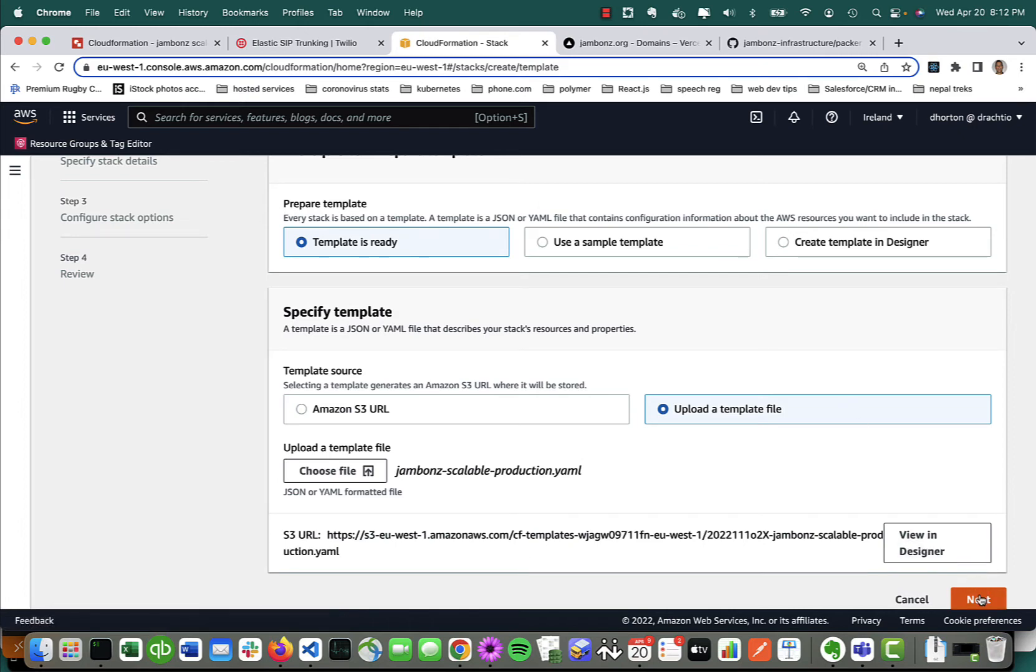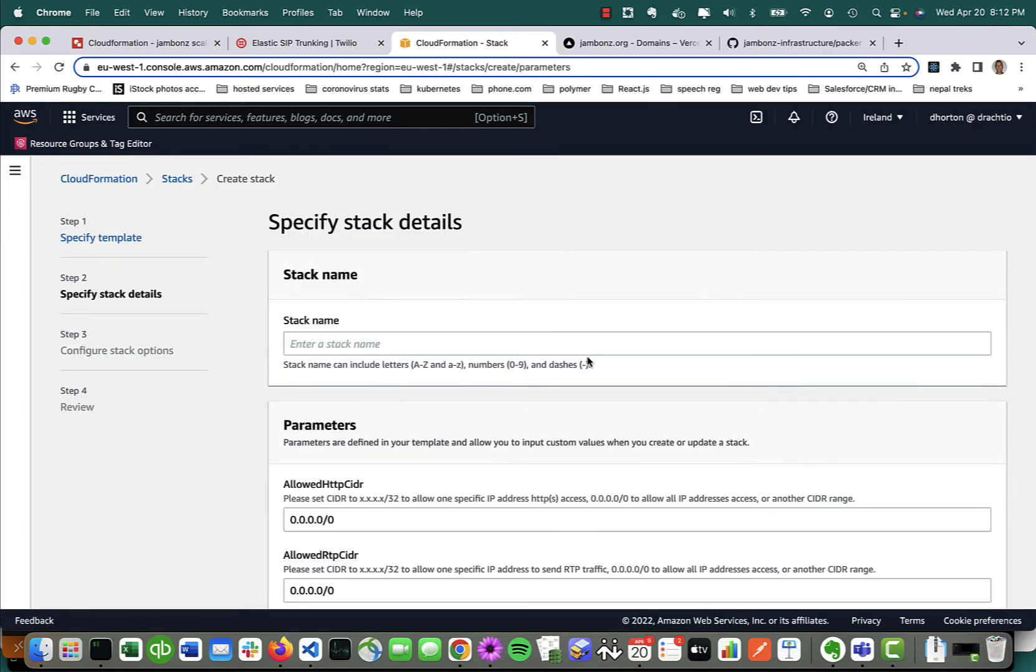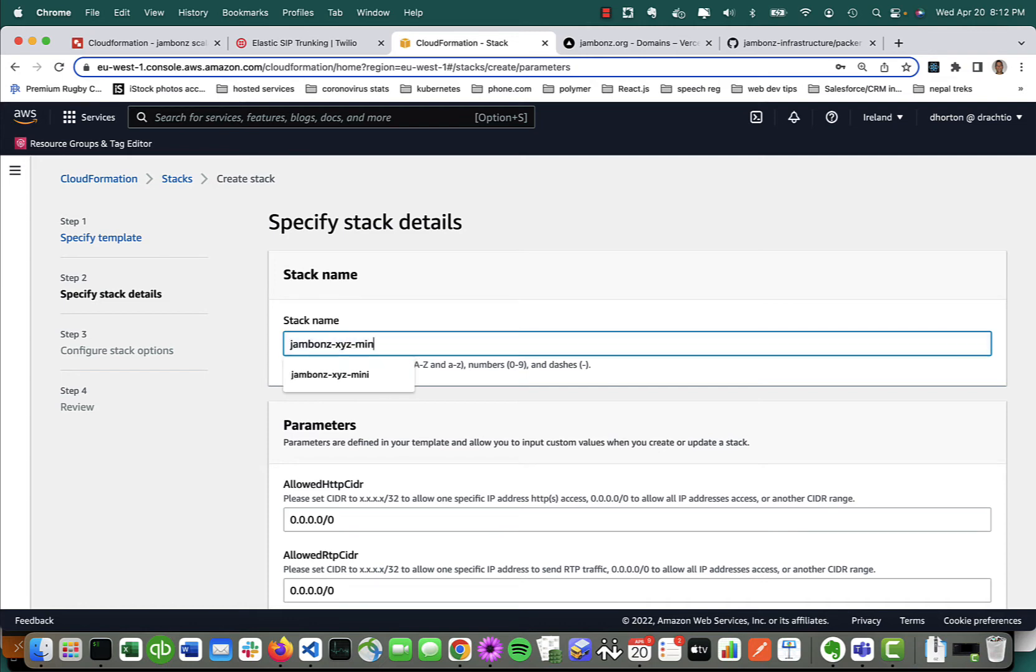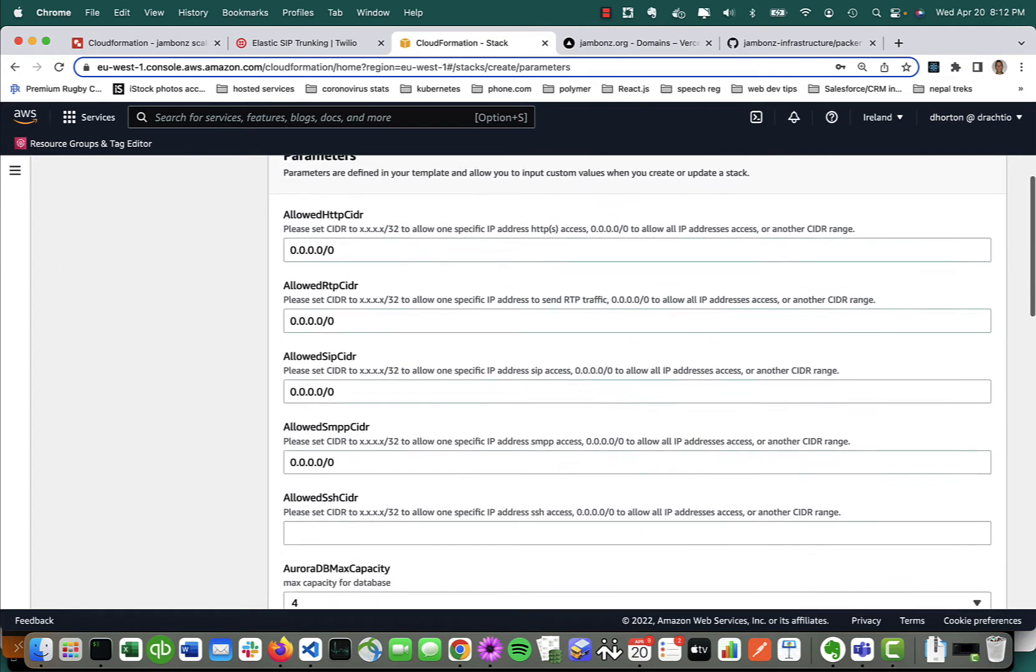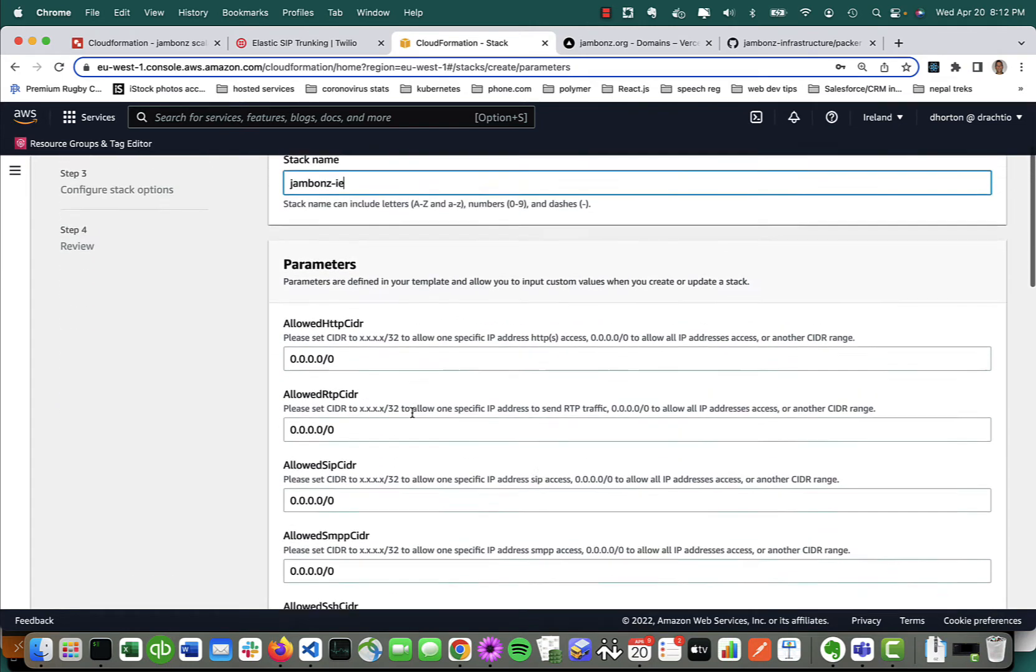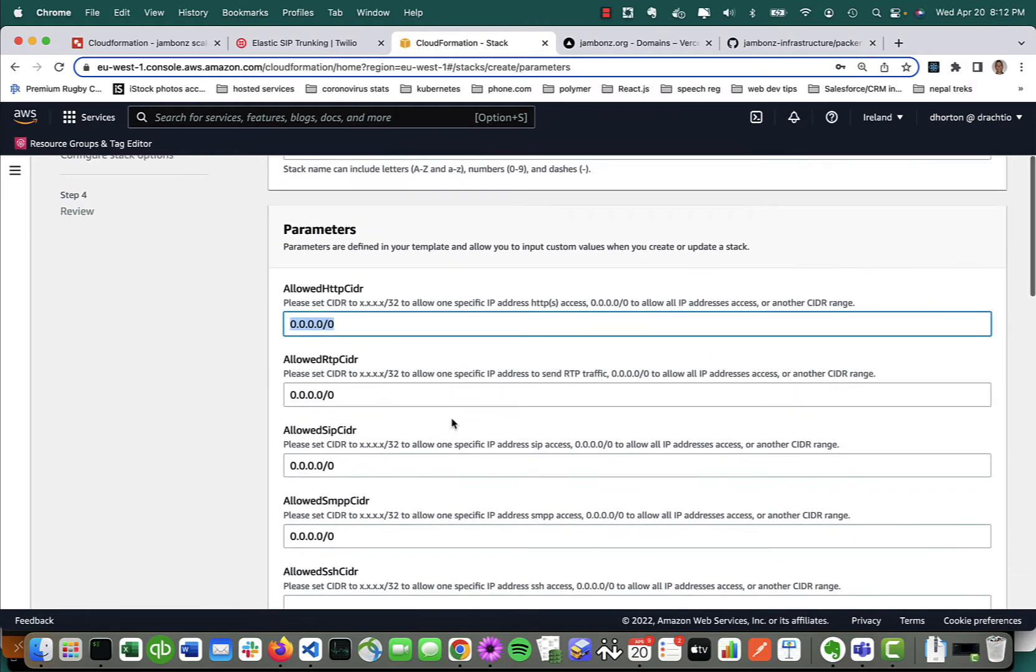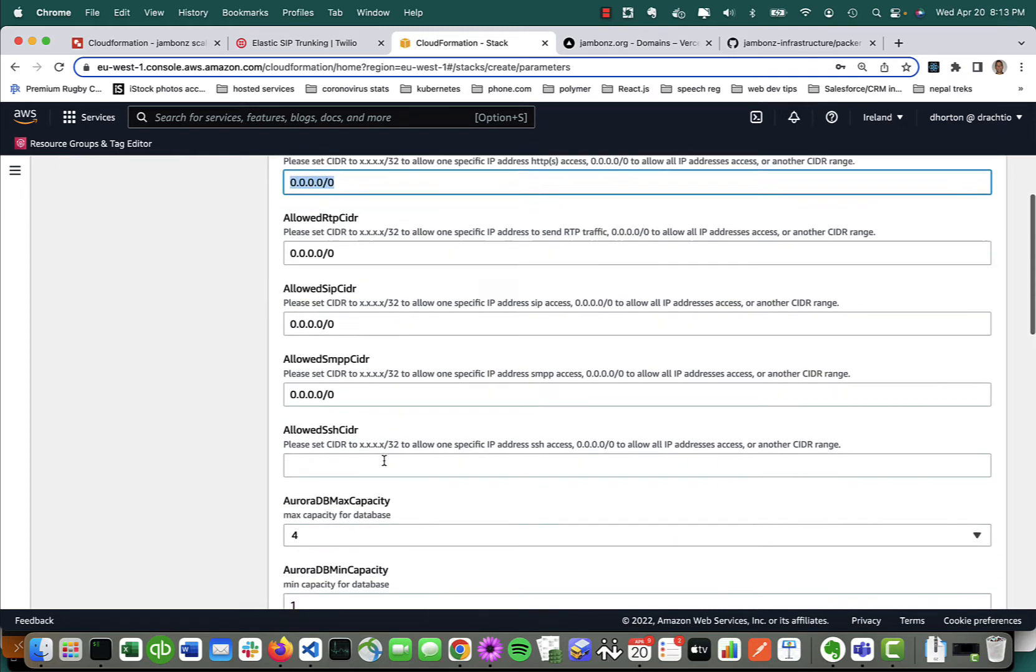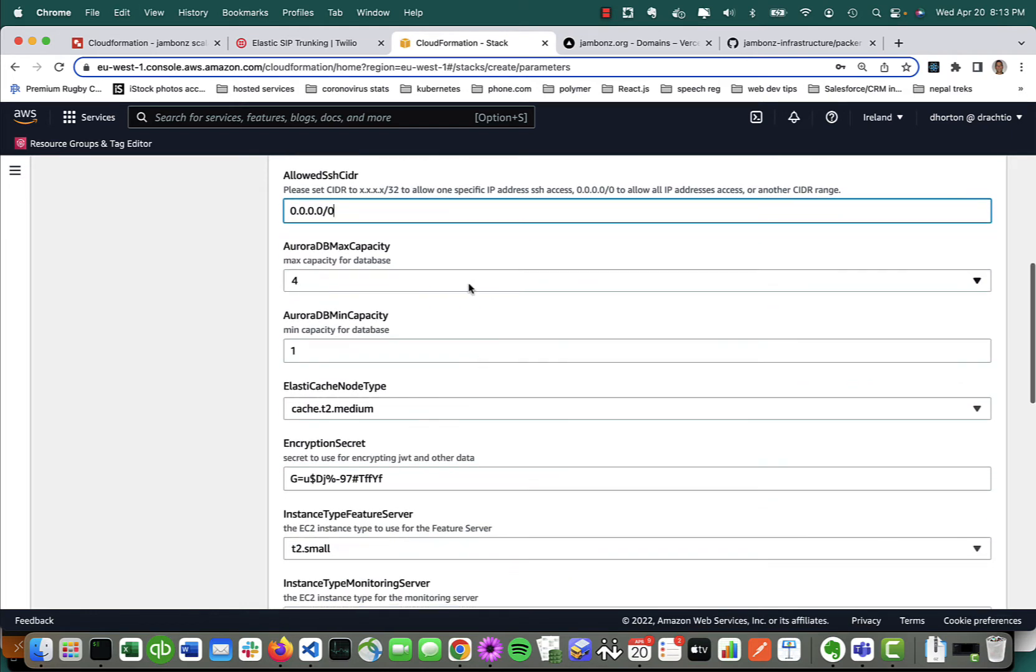Then click next and give it a stack name. Now we've got input parameters. Most of these we can leave at the defaults. Some of them are the CIDR that you want to restrict access to the HTTP portals—I'm going to allow that from anywhere. Same with RTP and SIP, I'm going to allow it from anywhere. Same with SMPP and SSH—you can lock down if you want to.